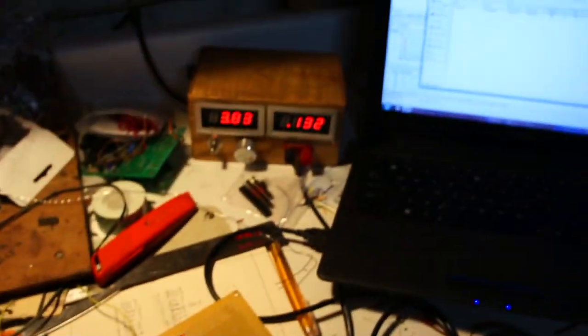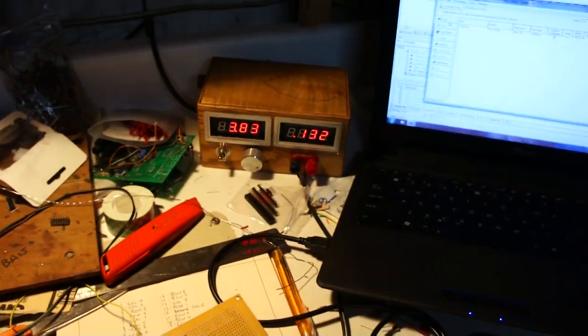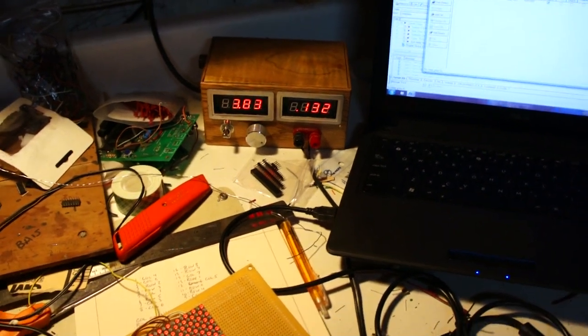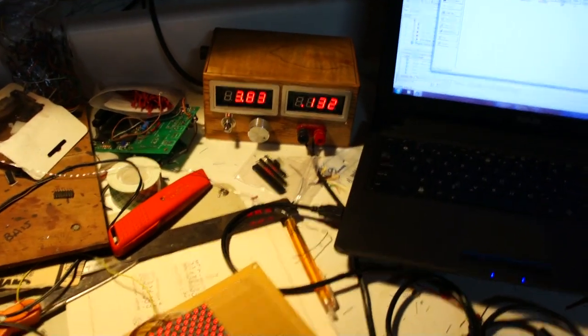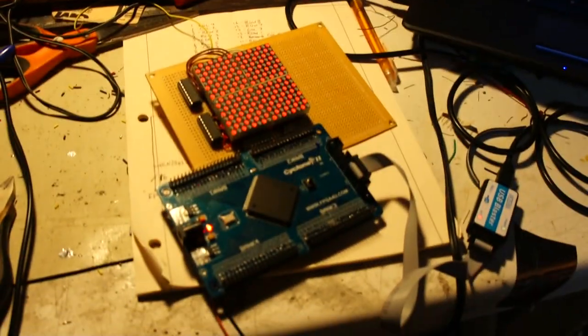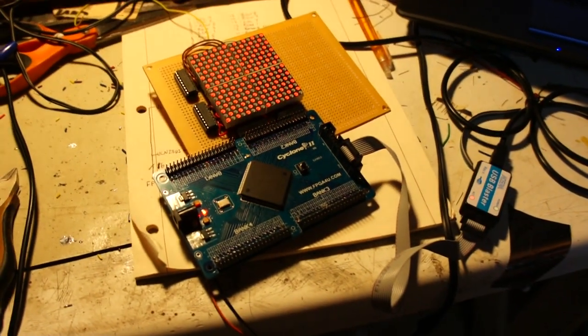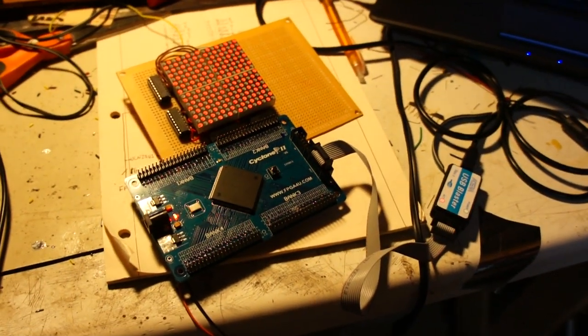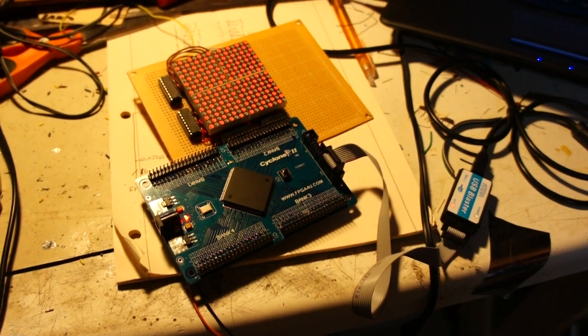And powering it is my power supply that's over there. So it works pretty good.